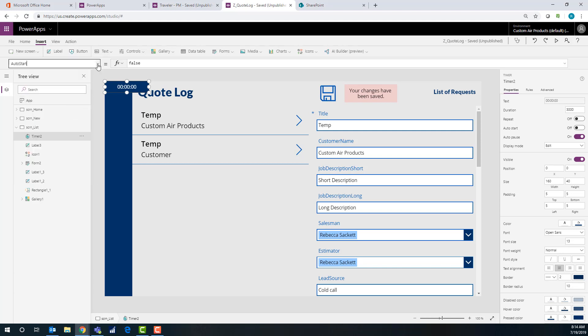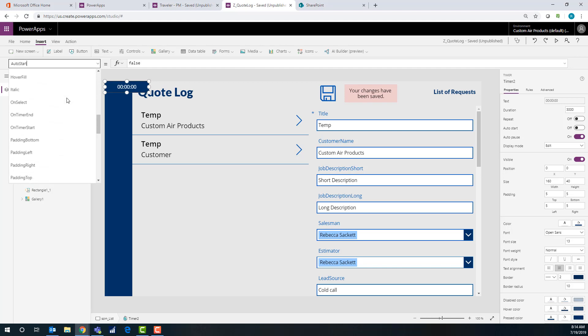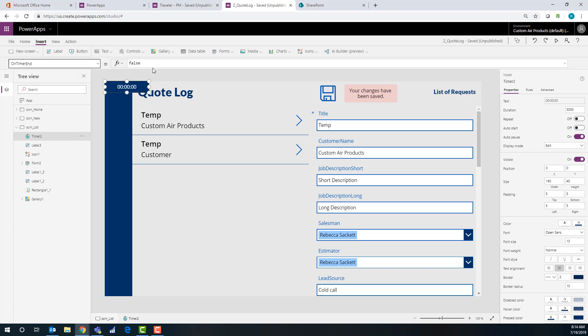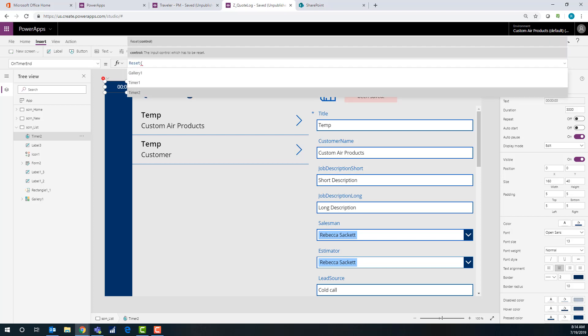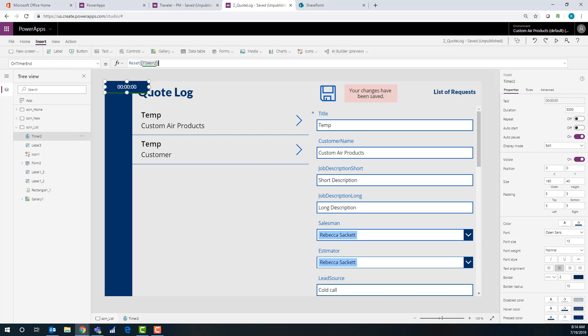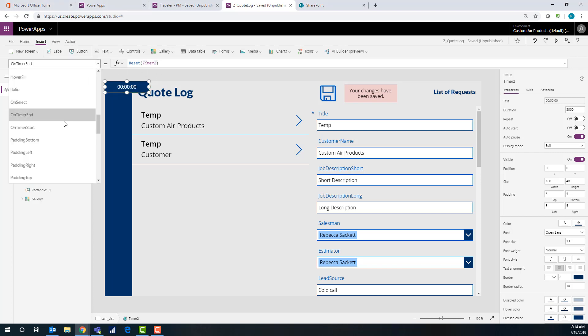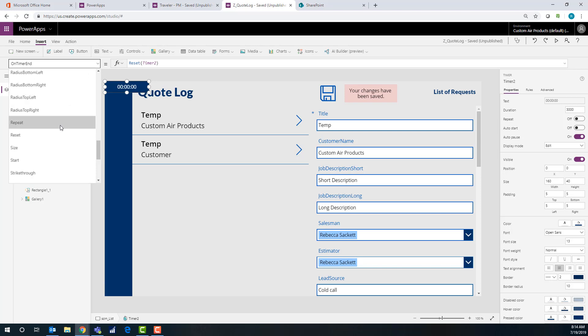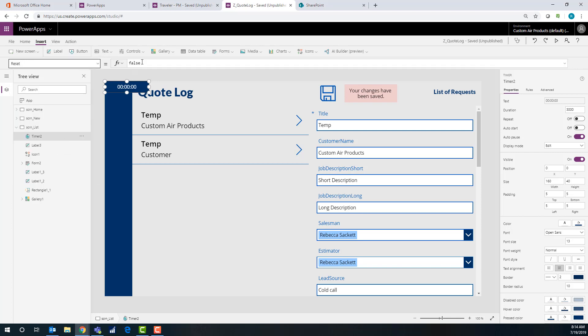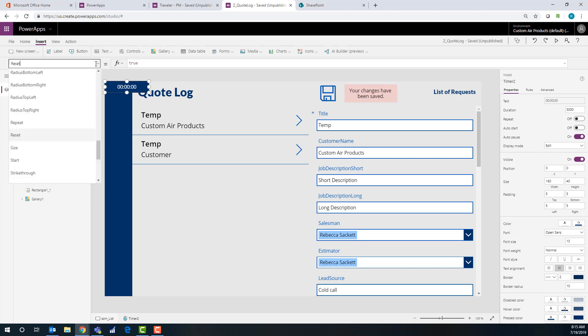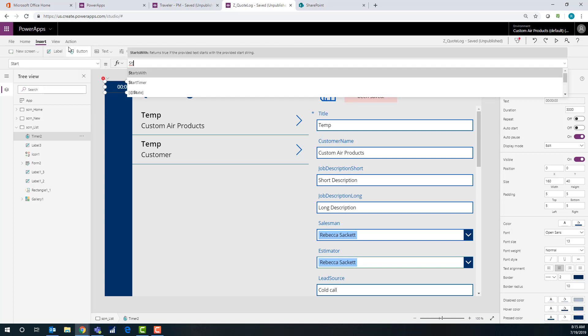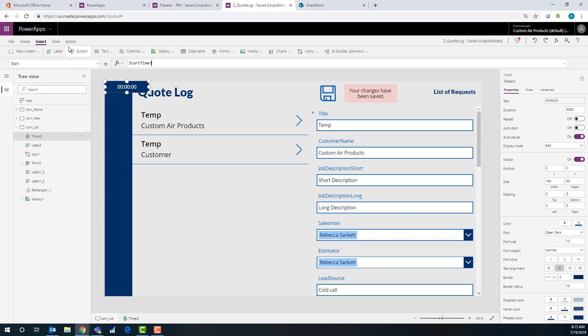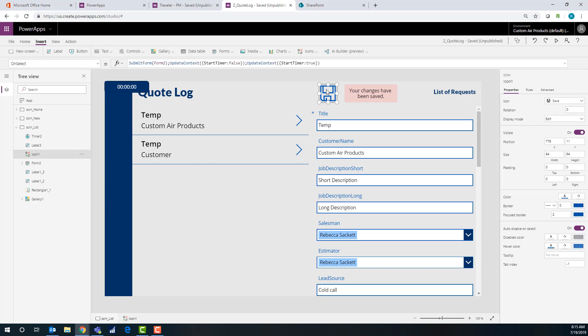And then I already did the duration. I do not want it to auto start. On timer end, I actually don't need it to do anything other than to reset whenever it ends each time. So that way, if they're going down the line, it will keep going back. So that's the only thing I'm going to do on it. On timer start, we actually don't need anything on that this time. Repeat. No. Reset. True. And start. It's going to be. This is what we call it, right? Yep. Okay.